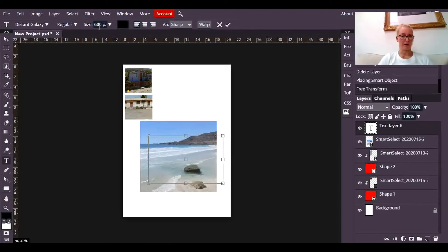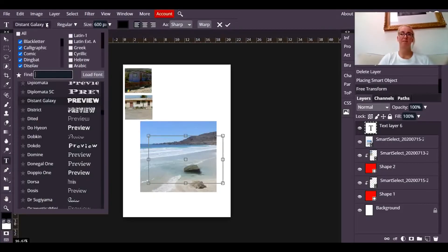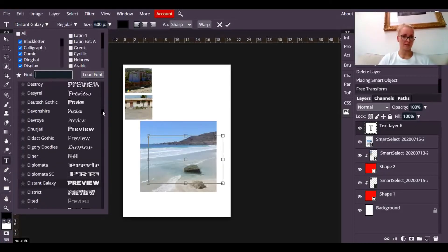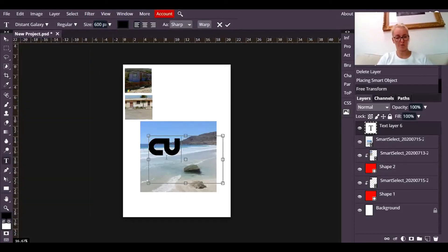And I'm going to make sure that the type is quite big. So I've already set that to 600. And also make sure that the type is quite chunky. So I've scrolled through the different font styles, and I found a chunky font called Distant Galaxy. That's quite cool. And I'm going to use that one to type Cuba.